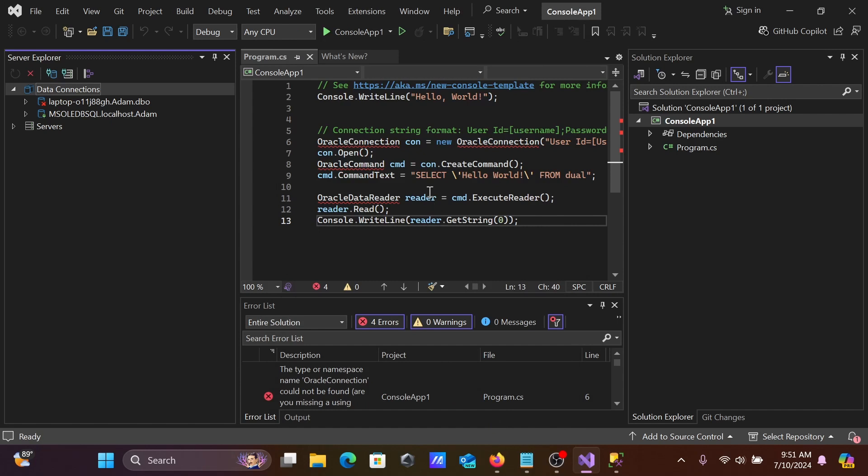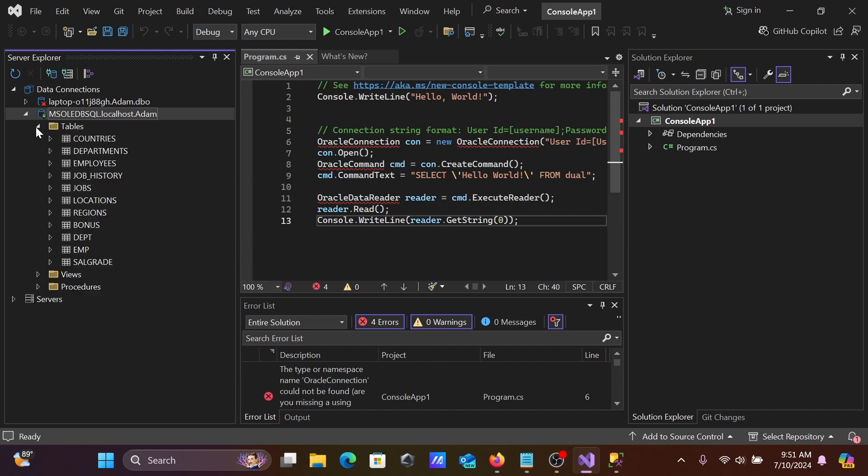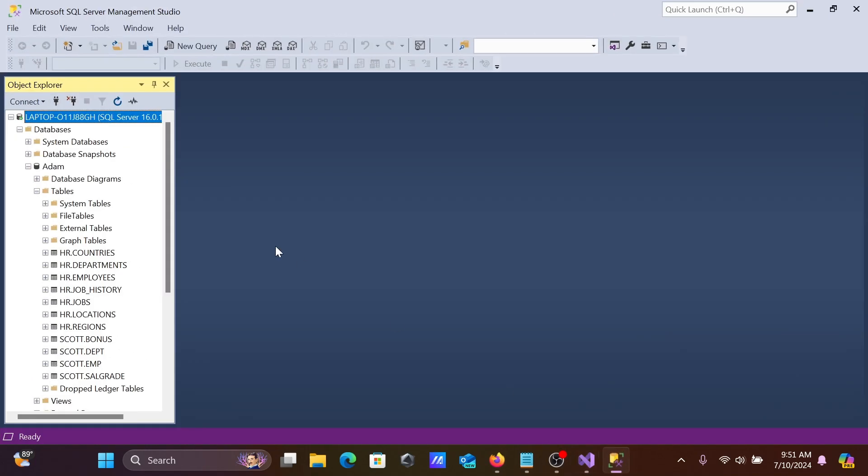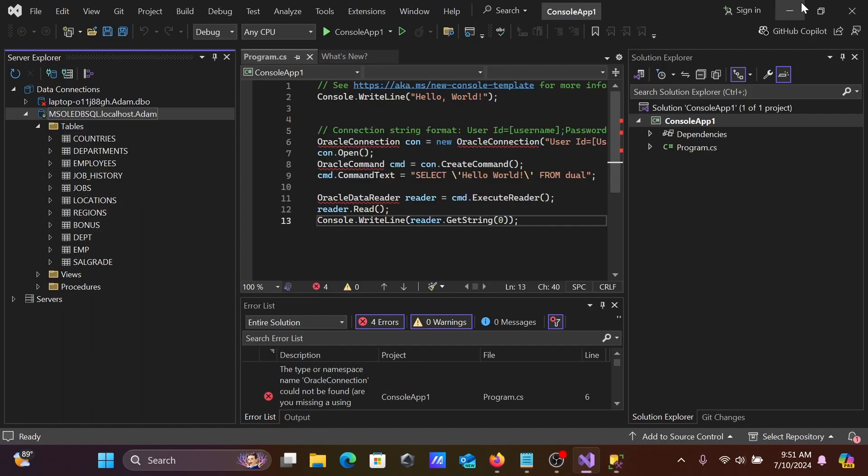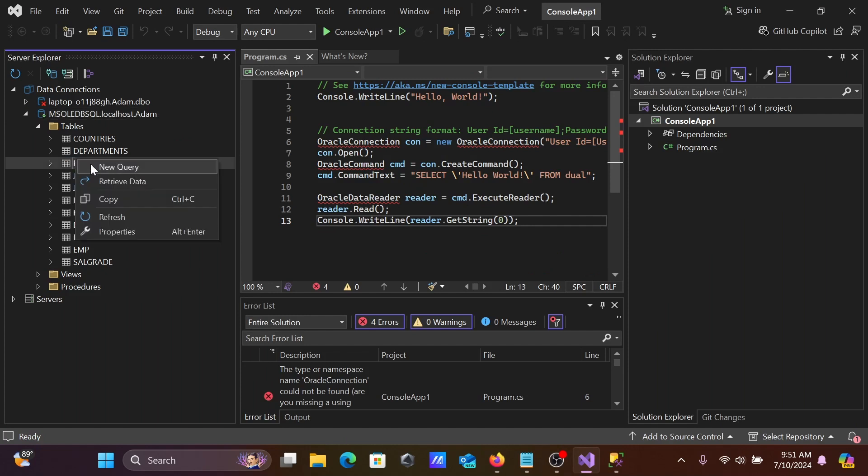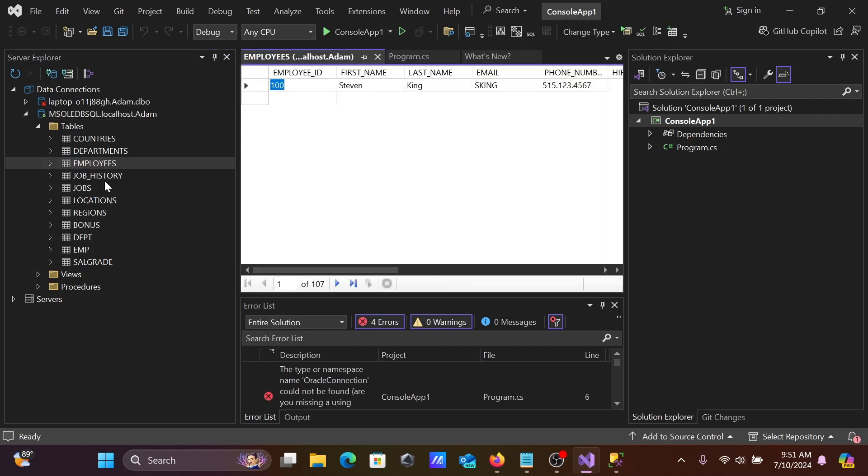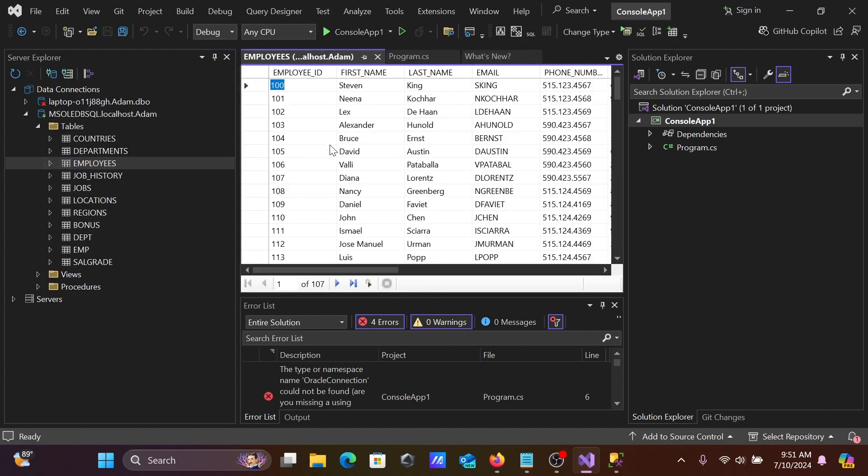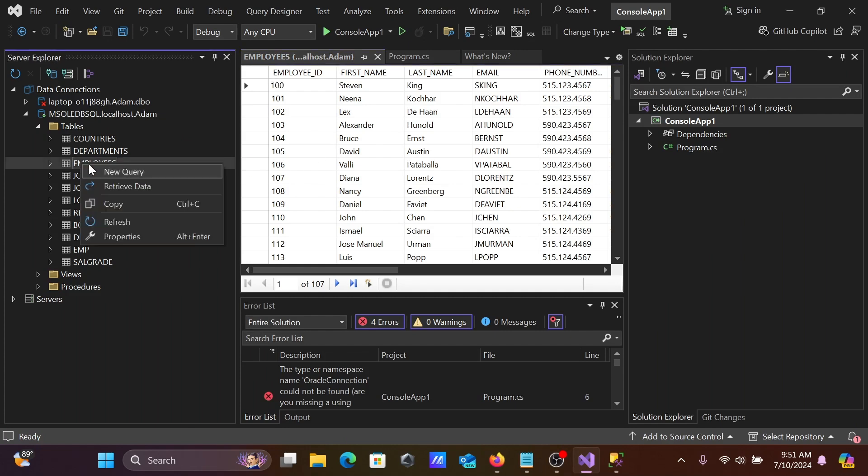Here you can see MS OLEDB SQL localhost item comes there. Whatever tables are present inside SSMS all come inside there. After that, right click, then you can click retrieve.